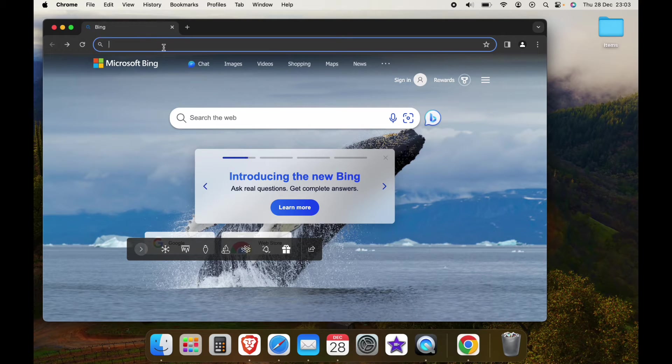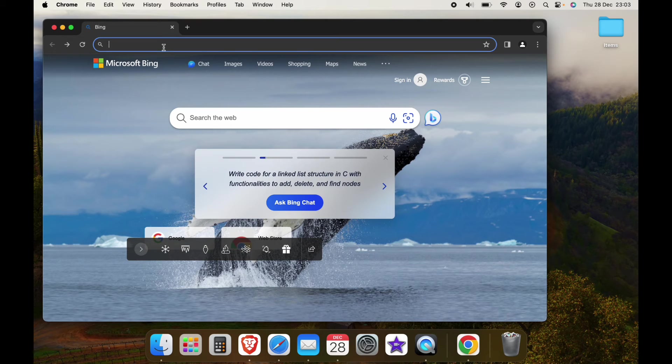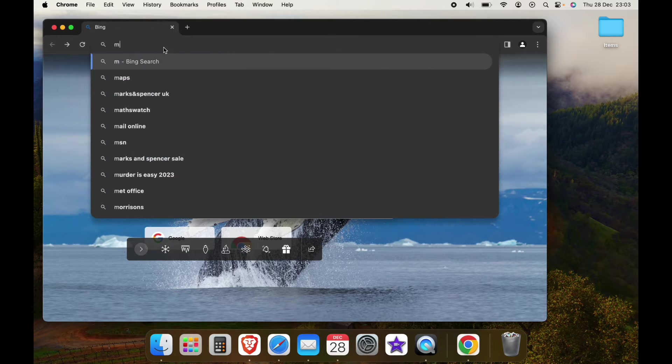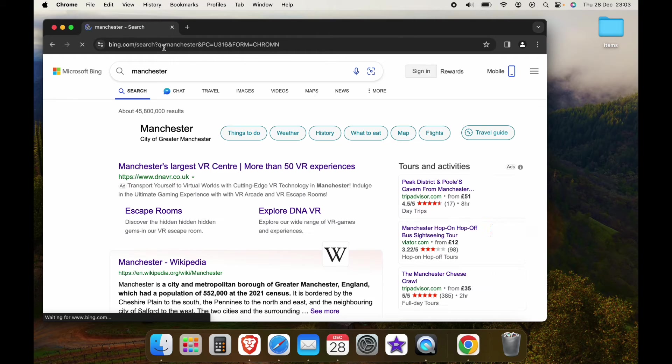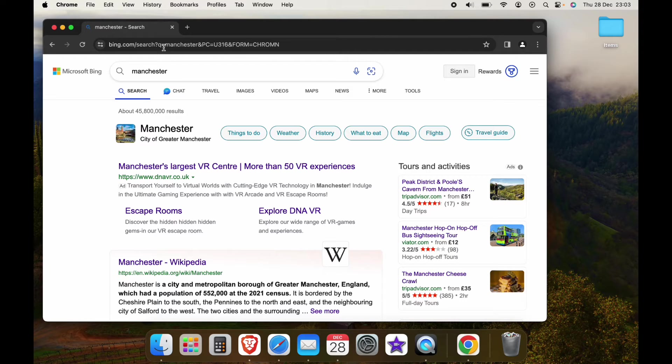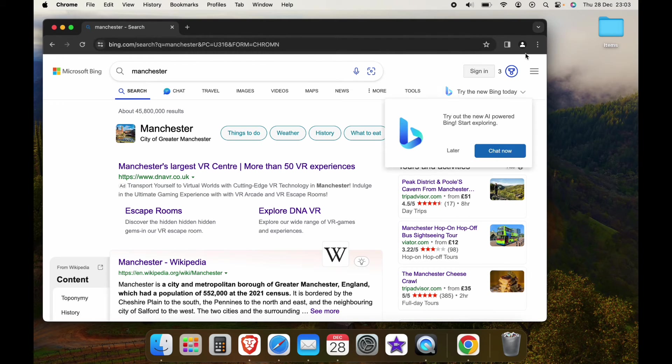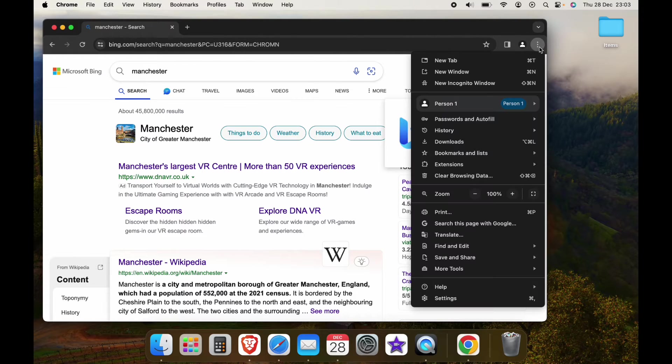So when we open up Google Chrome and when we do a search, if it's using Bing, I'm going to show you how to change it. So as we've done a search, it's using Bing.